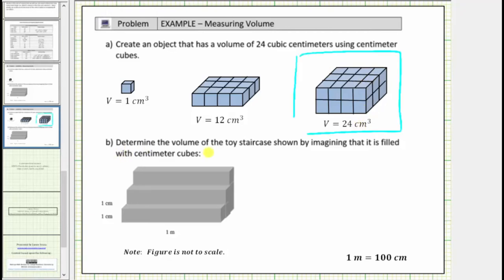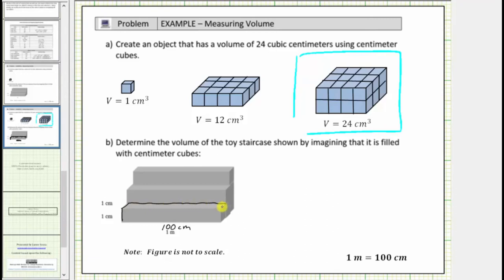In part B, we are asked to determine the volume of the toy staircase shown by imagining that it is filled with centimeter cubes. Looking at the figure, notice how this length is one centimeter, and so is this length. This length is given in meters. We need to write this length in centimeters in order to find the volume in cubic centimeters. Because one meter is equal to one hundred centimeters, we'll label this length one hundred centimeters. Now to determine the volume, let's first find the volume of one row of cubes, this row here, and then we'll determine the total volume.